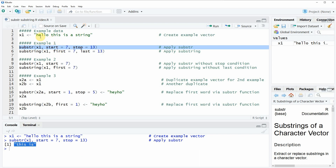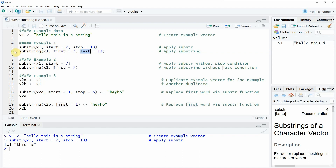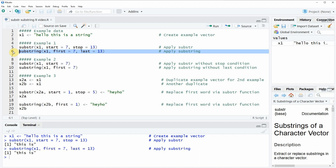This is because the characters 'this is' are at positions 7 and 13. Similarly, we can also use the substring function, but within the substring function we have to specify the first letter instead of a starting point and the last letter. If we run this line of code then you can see that the output is exactly the same.